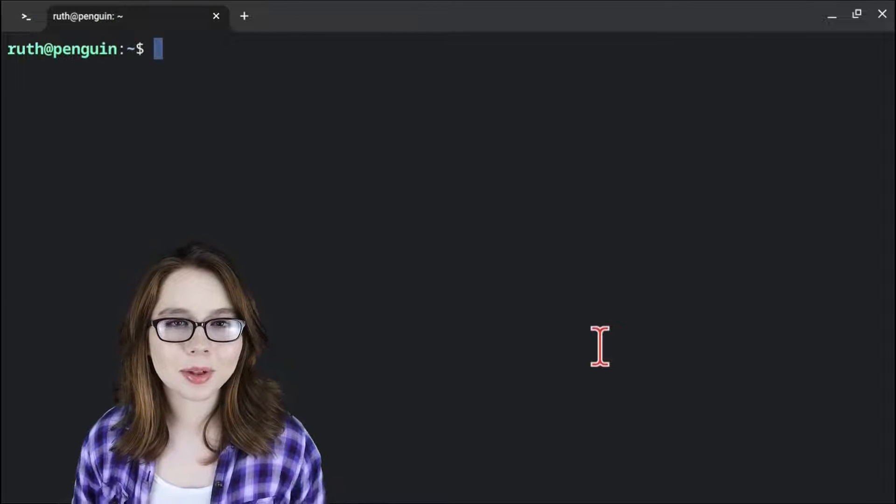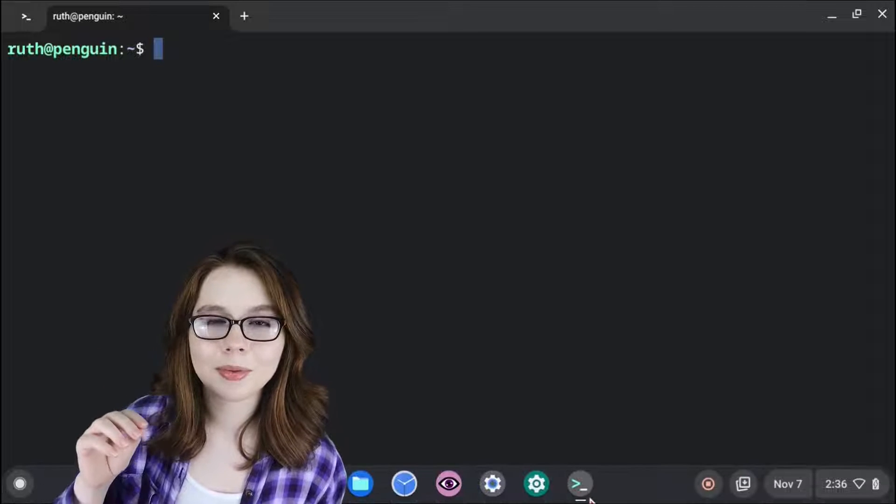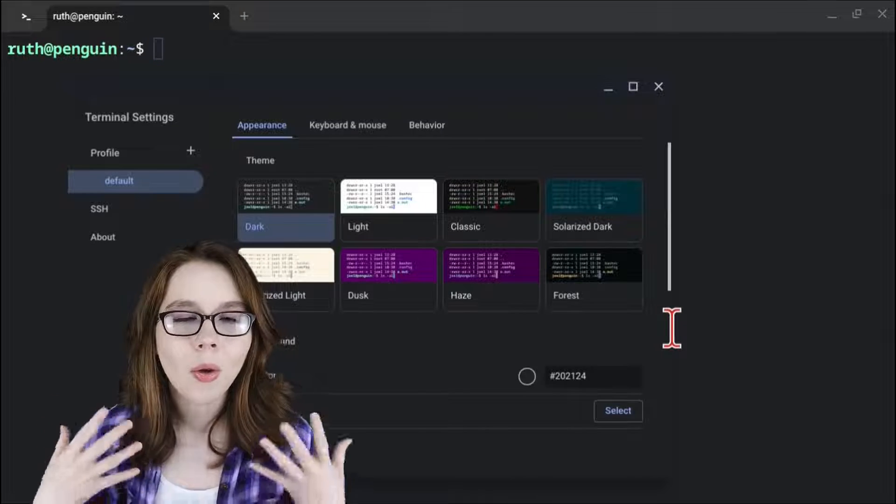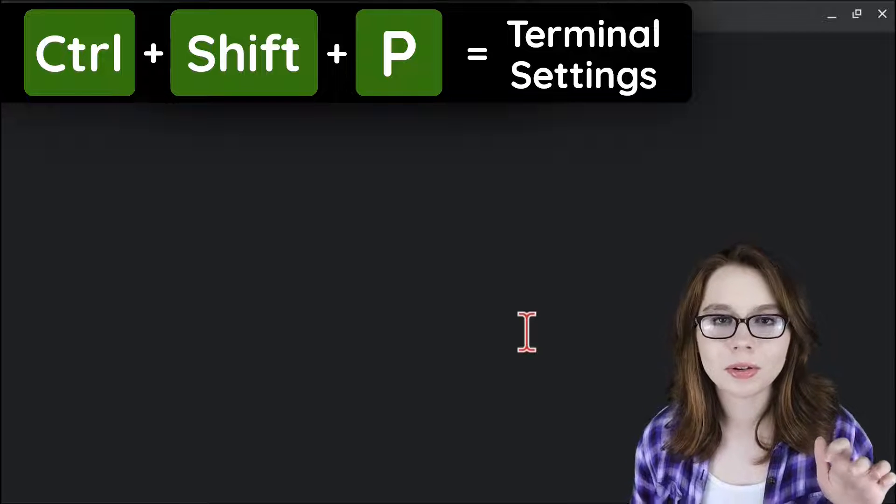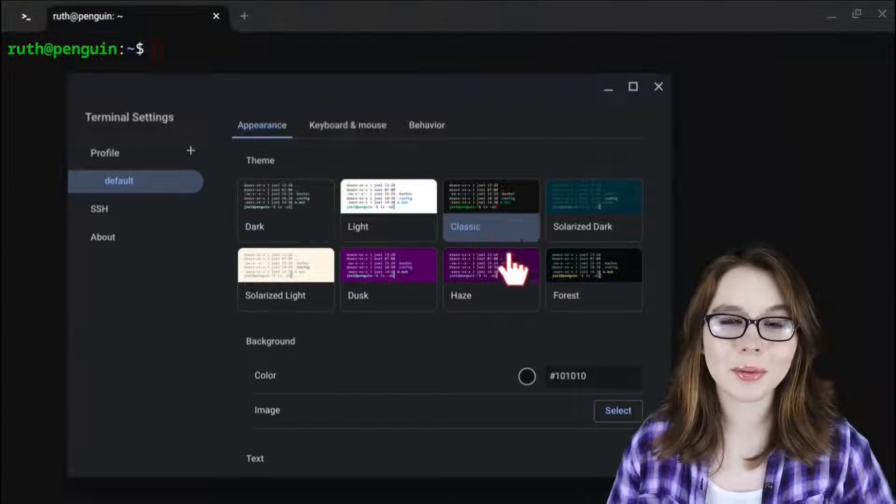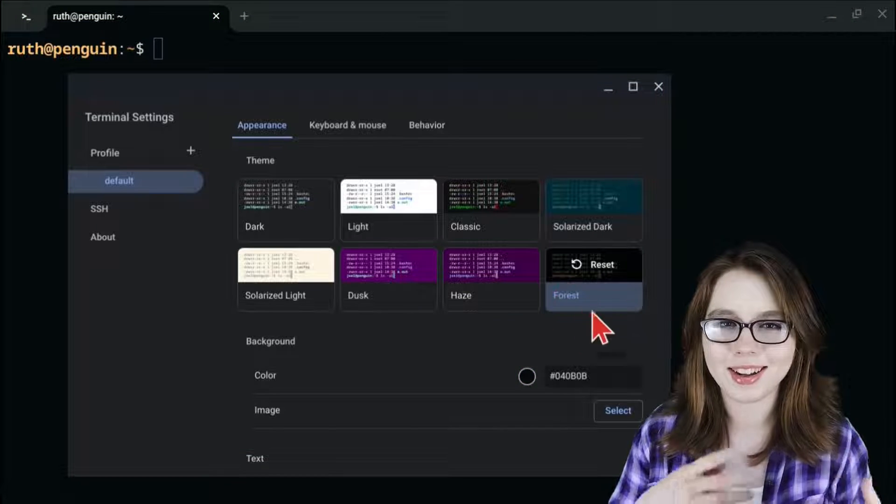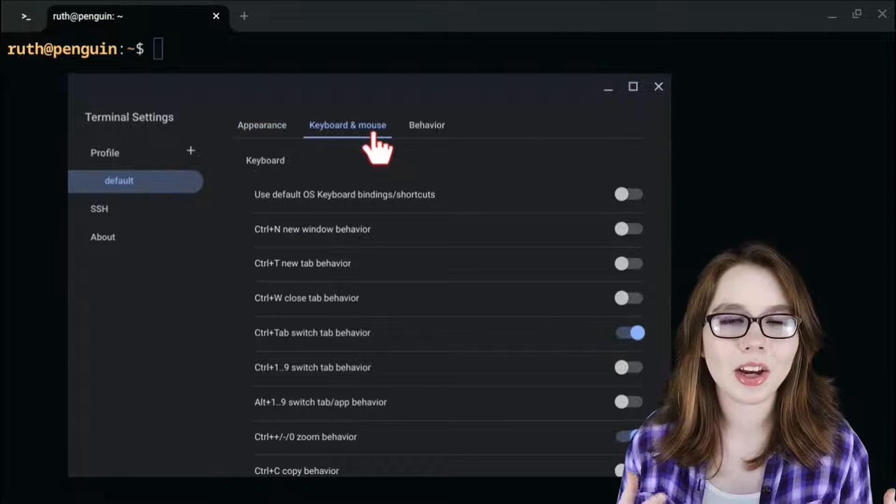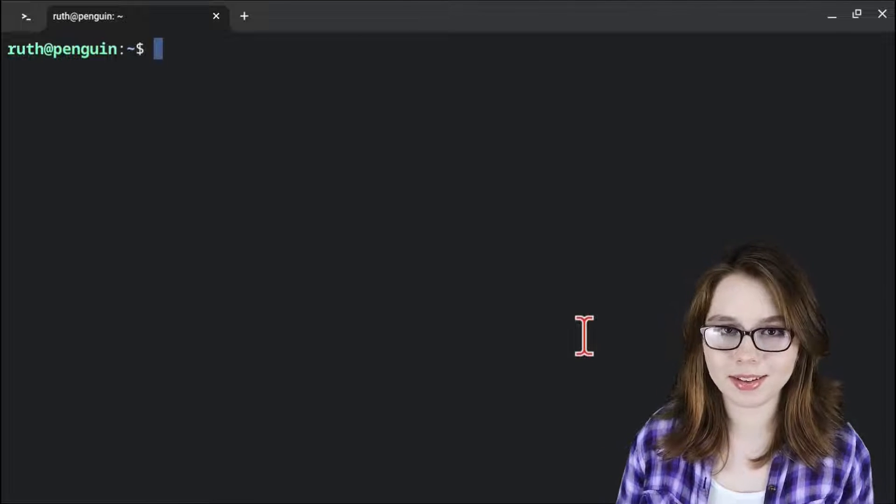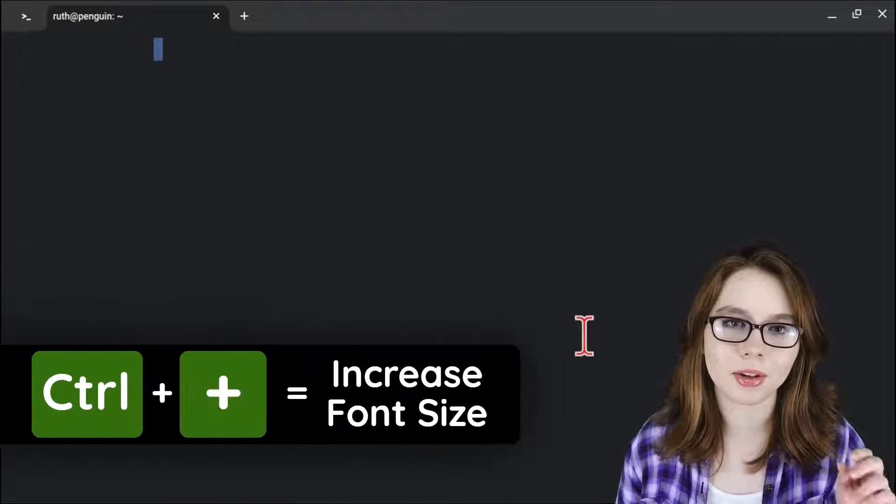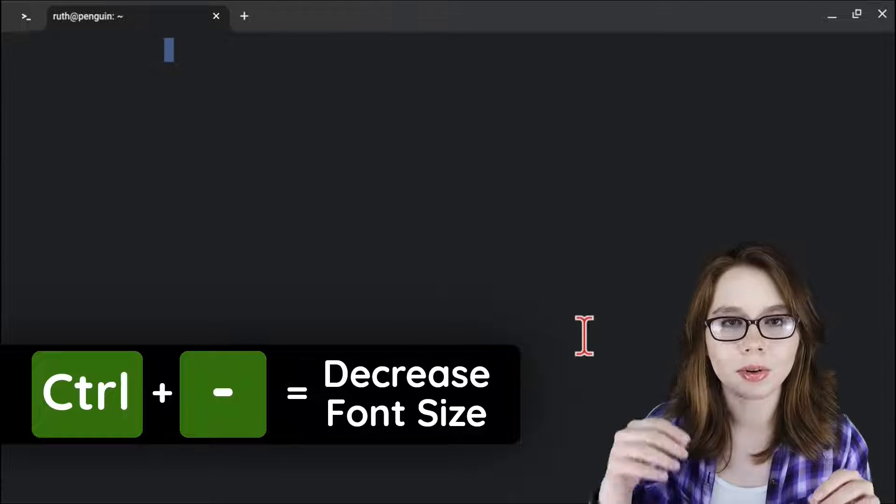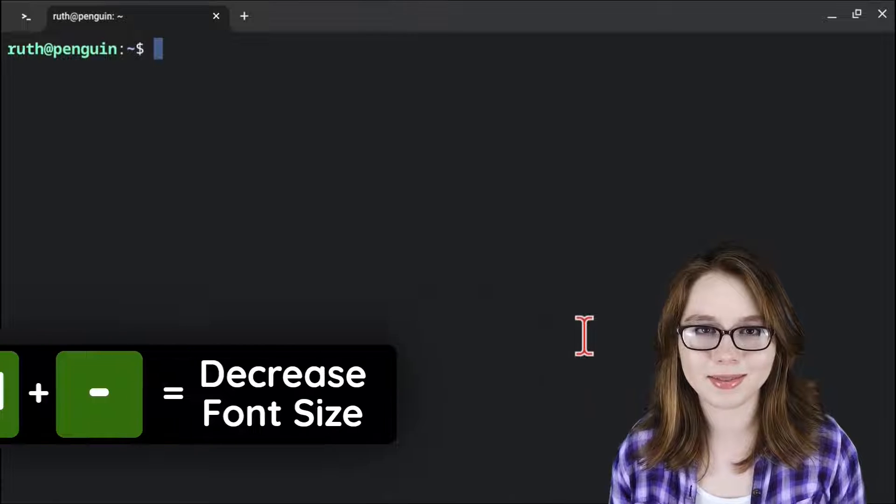Now, we can bring up Terminal settings by either right-clicking on the Terminal app from the bottom shelf and selecting Settings, or we can do Ctrl-Shift-P on our keyboard. Here, we can choose the Terminal theme, background, font size, and make other various configurations. Now, if you would like to temporarily adjust the font size, we can do so by either doing Ctrl-Plus to increase the font size or Ctrl-Dash to decrease the font size.